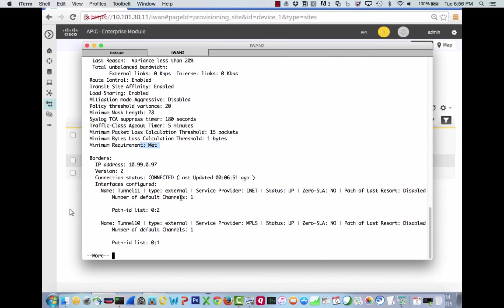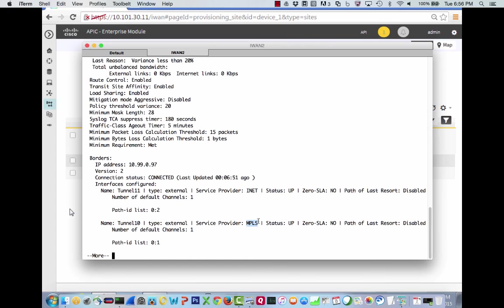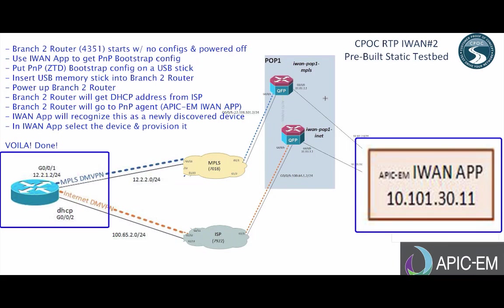So if we do a master status, we will notice that we are already up and running with our, we're up, we're operational. Everything has been met. We have two tunnel interfaces. We are our own border. Tunnel 10 is our MPLS one. It is up. And tunnel 11 is our INET one. And it is up.